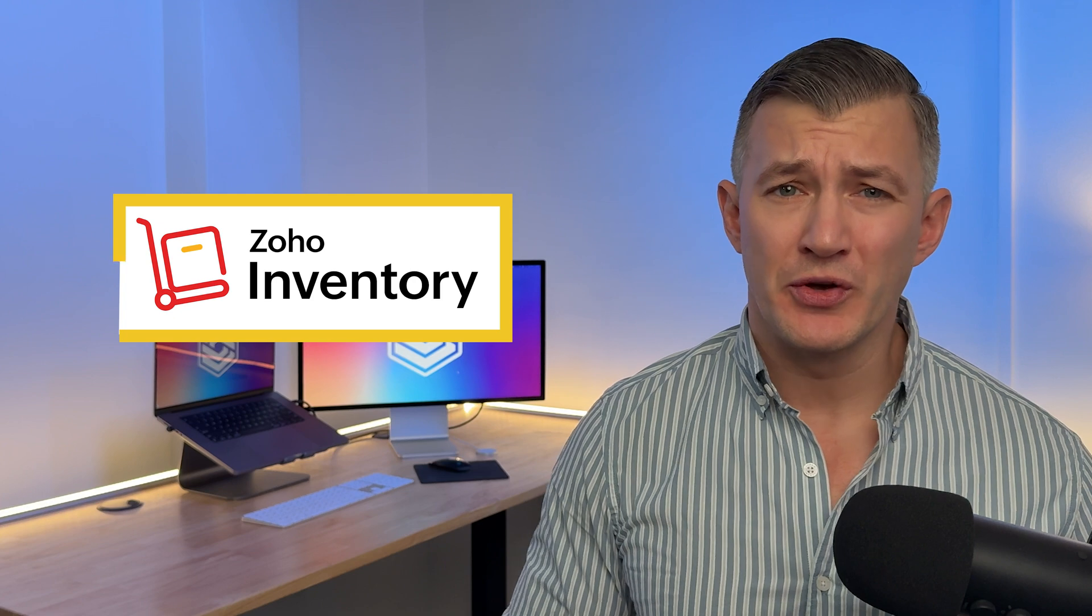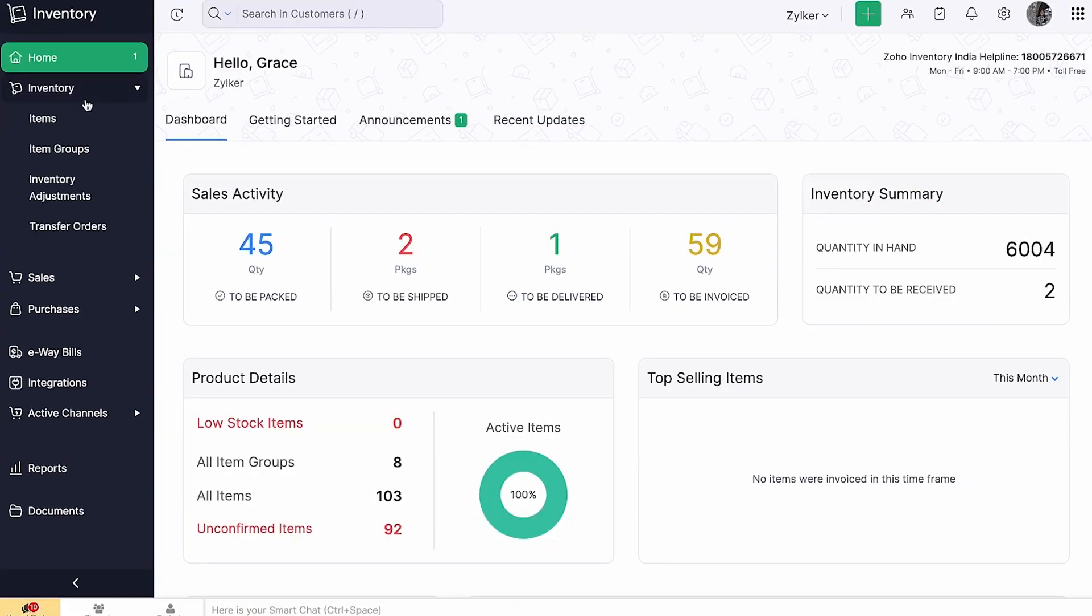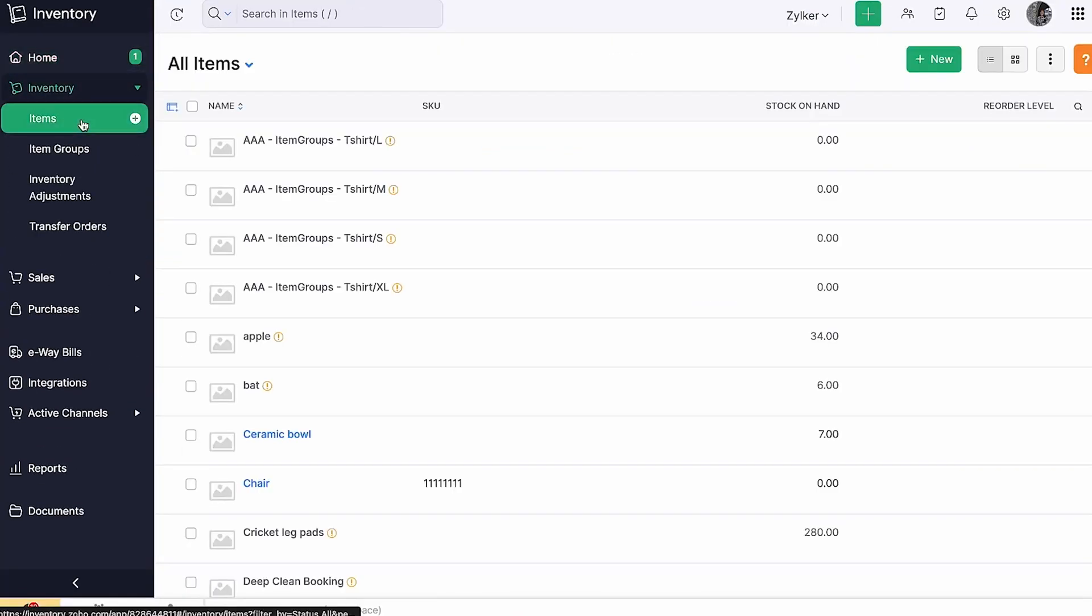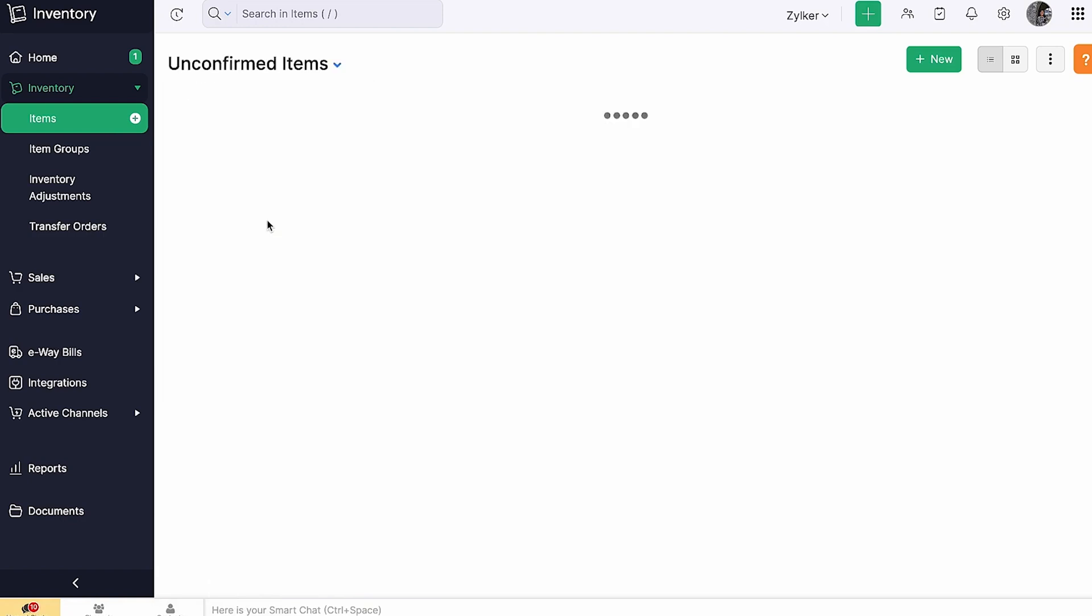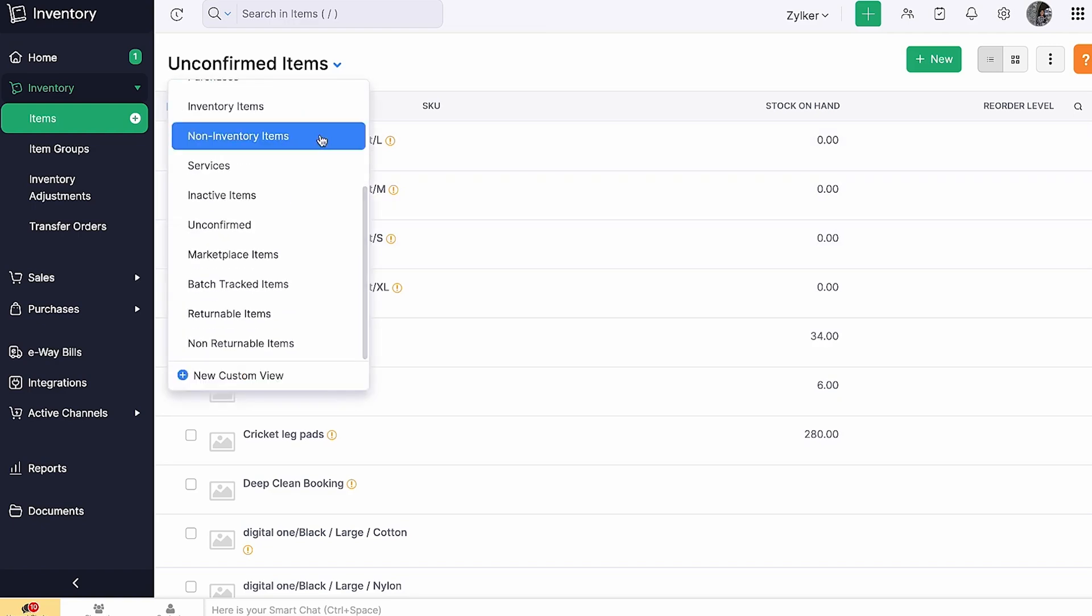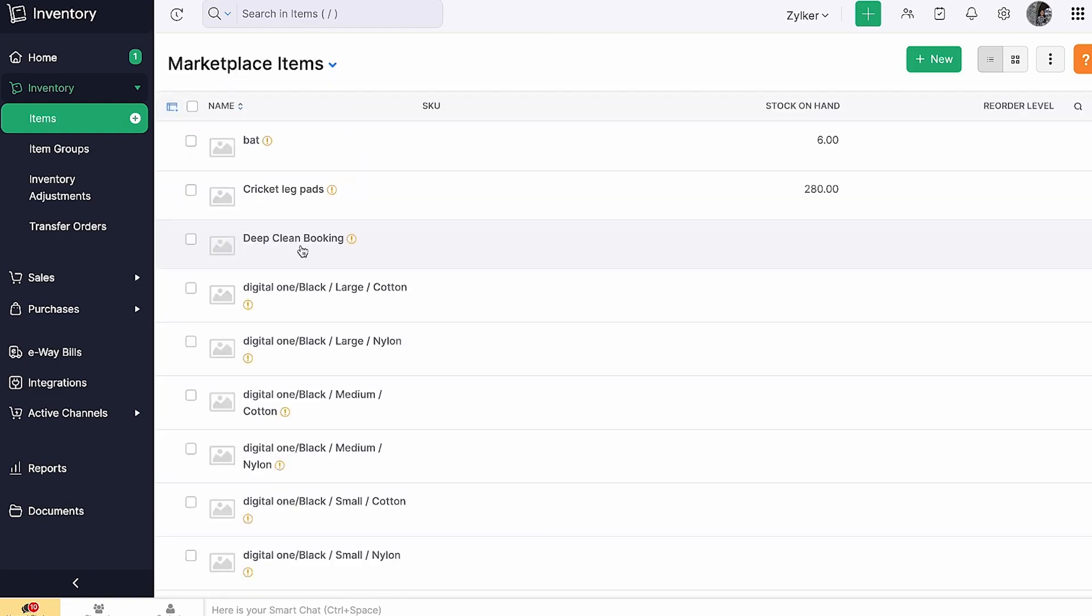Our first pick is Zoho Inventory, which we often recommend for multi-channel e-commerce stores. Its free plan lets you integrate with leading online marketplaces like Amazon, eBay, and Shopify. It consolidates all your orders on one screen, so no more jumping between platforms and spreadsheets. This makes order fulfillment way smoother.